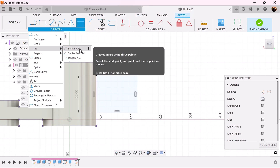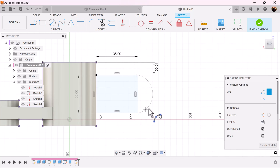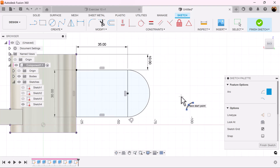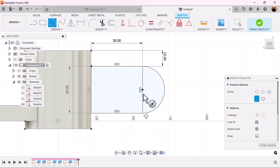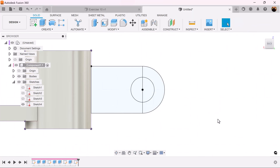Use the arc command for a three-point arc — select this point and this point. Make sure we see the tangent symbols on both edges and it's set. Let's grab the center diameter circle, set the diameter to 16 millimeters, and finish the sketch.